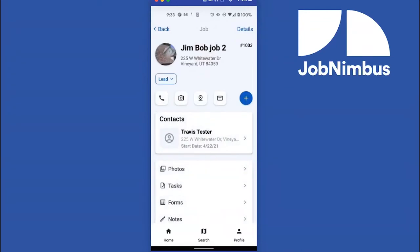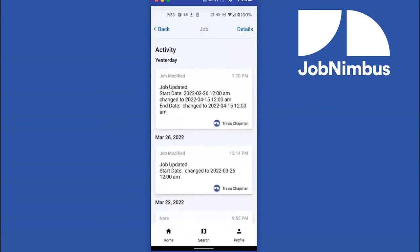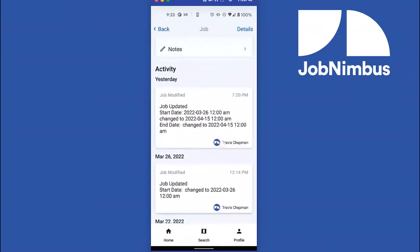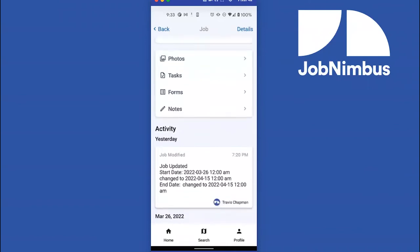We all know that to manage any project effectively, communication is key — communication between you and your teammates, and between you and your clients. If you scroll down to Activity, you'll see everything that's happening to the contact or job in JobNimbus. You'll see notes that you're sending to team members or that team members are exchanging among themselves. You can also see emails sent from your client to your company or vice versa — it's all right here in the Activity section of your contact file.